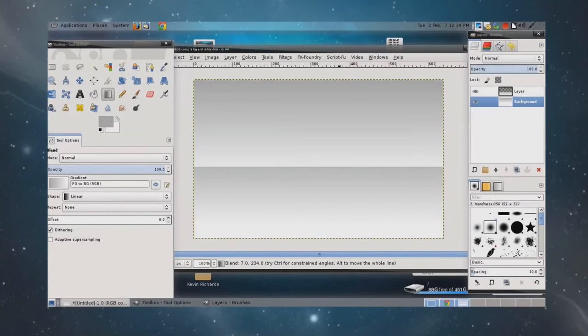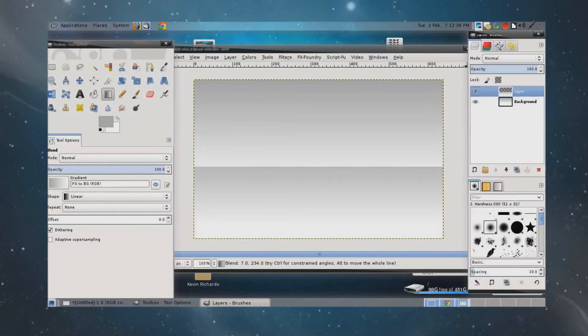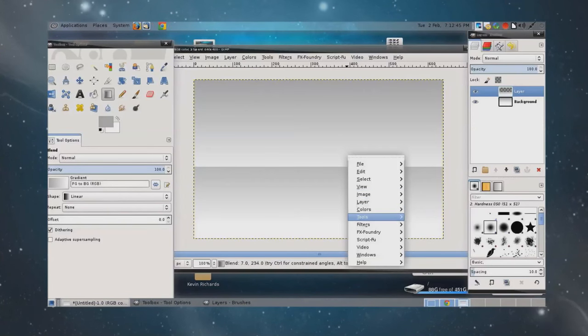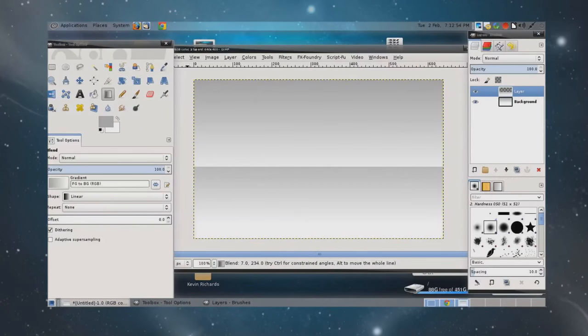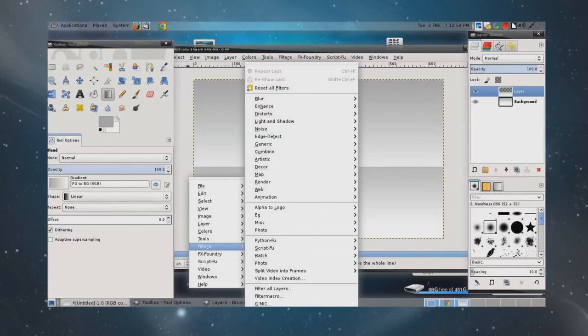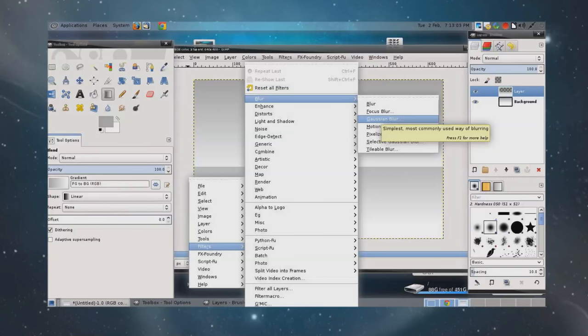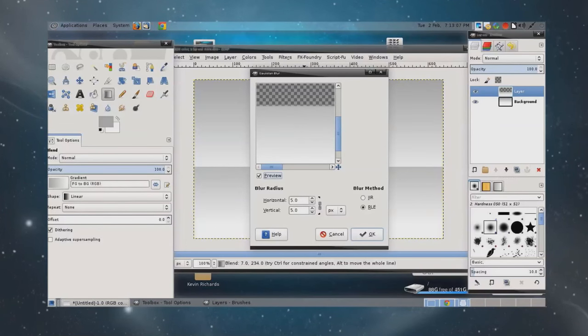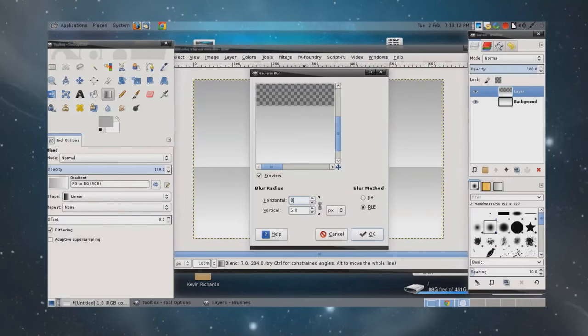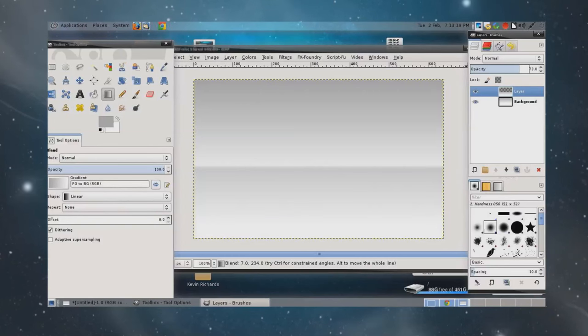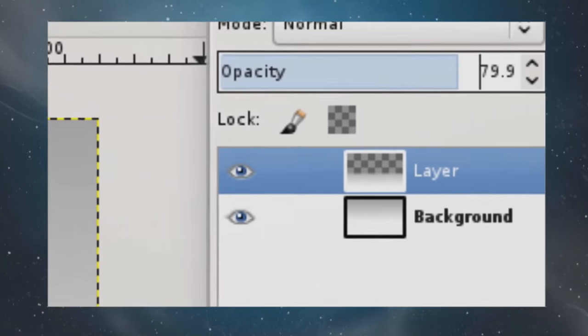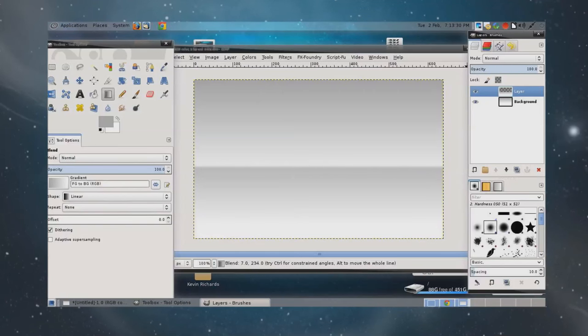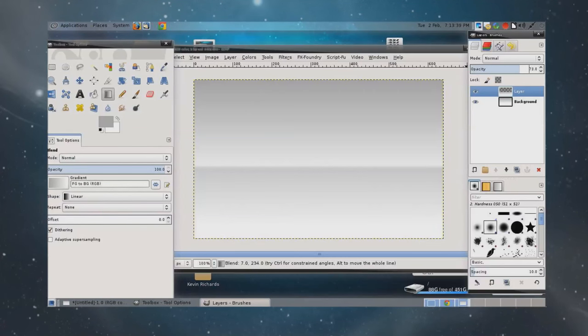So we start to get this kind of look of a horizon. If I turn off the background, that is what we just created. Let's go back to our background layer here. We're going to use the gradient tool, and we're going to create another gradient. But this one is going to intercept with that first one. We're not doing anything specific. It's not a picture of a sky or anything like that. I'm just creating the effect.